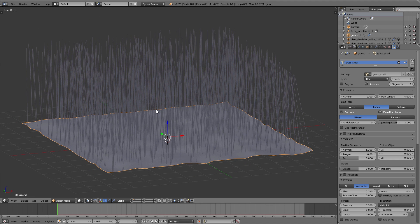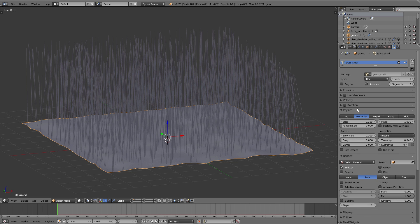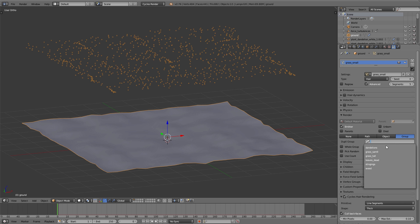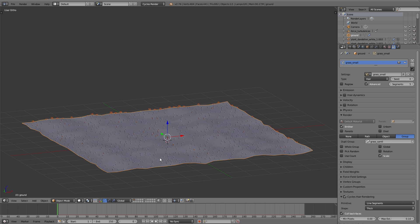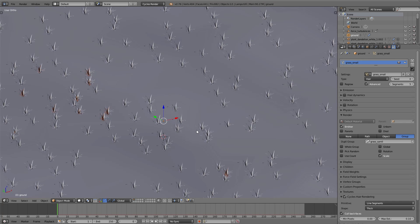I leave all the particle settings as they are for now. I navigate to the render panel, enable Group, and down below choose the group we created before — here I choose 'grass small'. Now you can see the hairs are replaced with the small grass models; this setting uses the group, meaning all the different models of this species are placed all over our ground.